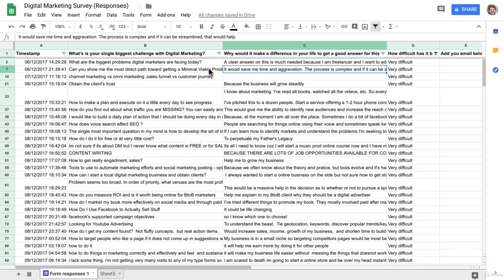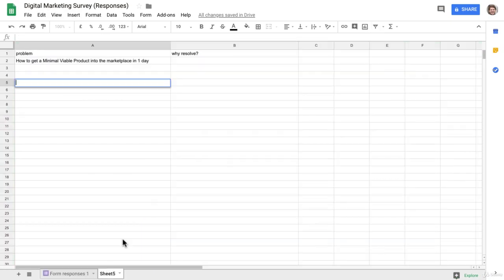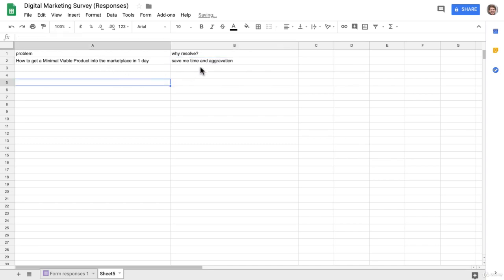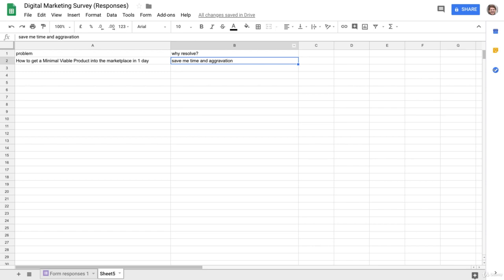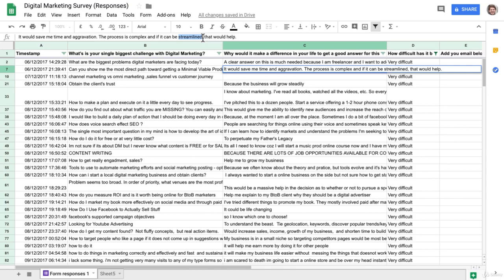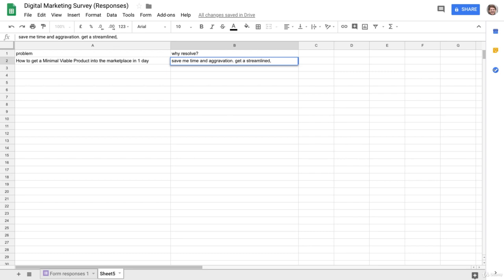Okay, it would save me time and aggravation, so that's a benefit. I'm gonna close this down actually because I keep clicking back to it. So why would they want to resolve this? Why would they buy our product or read our blog post? To save time and aggravation, and they're really looking for a streamlined process. So that's another benefit of them maybe buying our product or service or reading our blog post. So get a streamlined process.